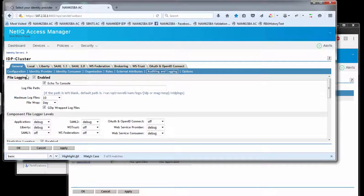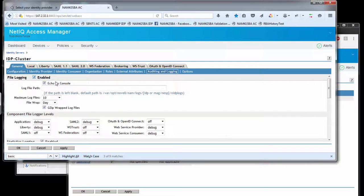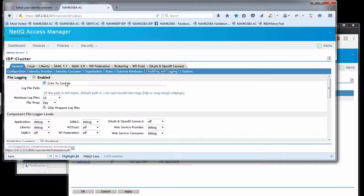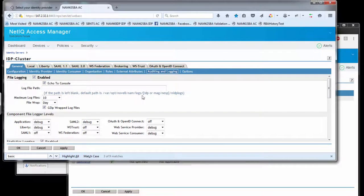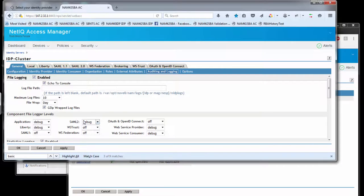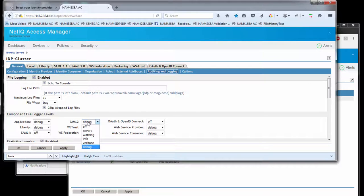By default, file logging is disabled. Go in and enable it. If you enable the echo to console flag, it'll write the output to the catalina.out file. If echo to console is disabled, it creates an XML file in the specified directory. For SAML 2 protocol information to get logged to the catalina.out file, enable the SAML 2 switch and set it to debug.